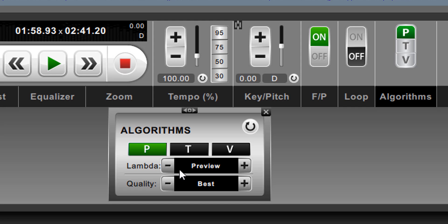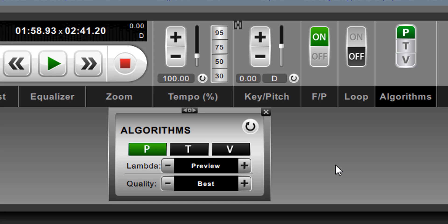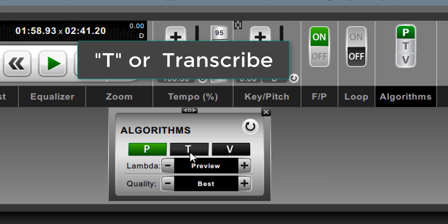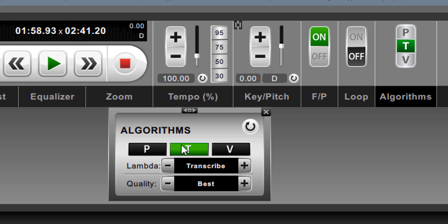If it's not, you can actually increase the quality settings related to performance by changing some of these down here, and we'll go into that in just a second. If you are doing transcribing or you are slowing tempo down significantly because you want to hear something more clearly as it's slowed down, then transcribe, or the T algorithm, is the better setting.